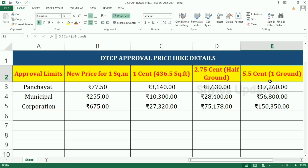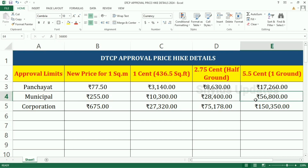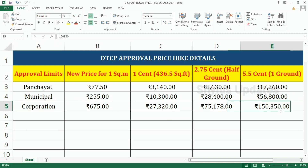For 5.5 cent, which is 1 ground: for Panchayat limit the amount is Rs. 17,260; for municipal limit the amount is Rs. 56,800; for corporation limit the amount is Rs. 1,50,350.